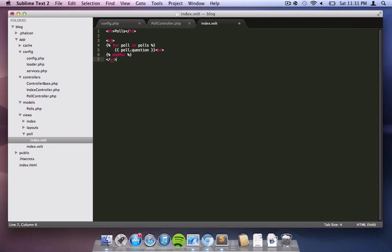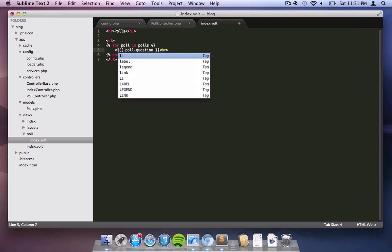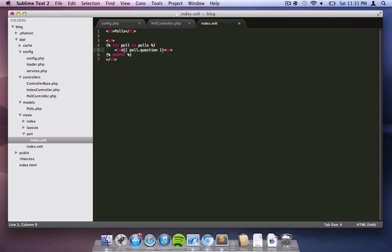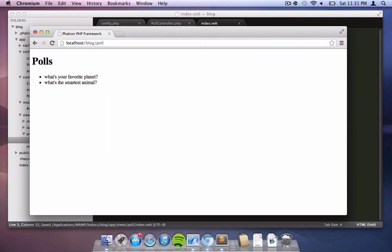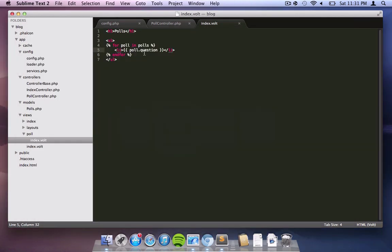Now we're just gonna make it a little bit prettier, putting it in an unordered list and just refreshing the page. There you go.